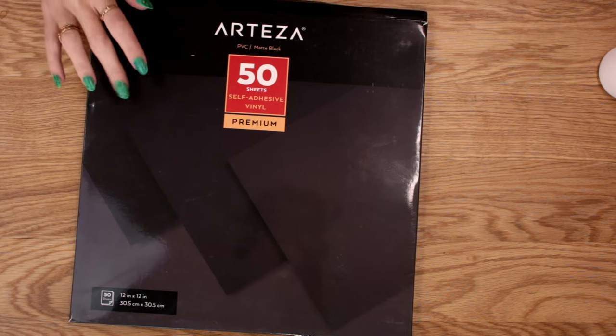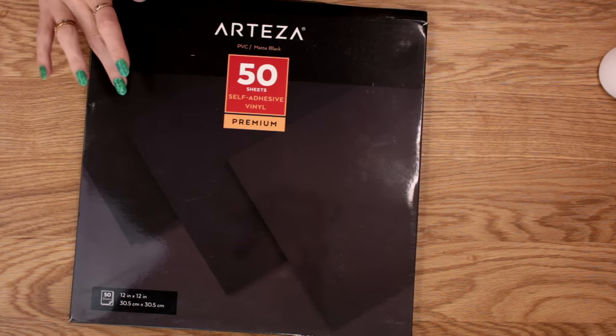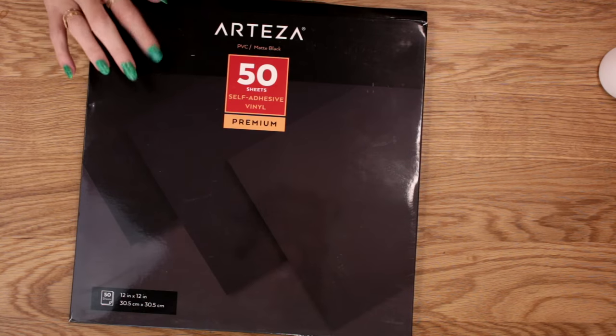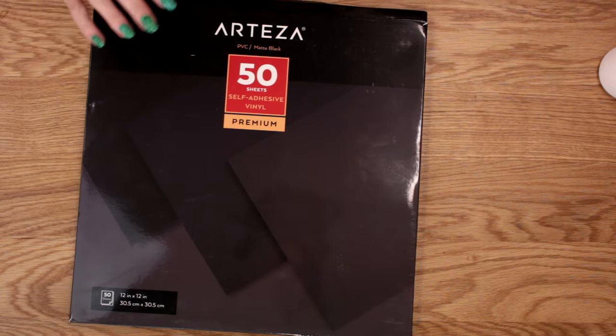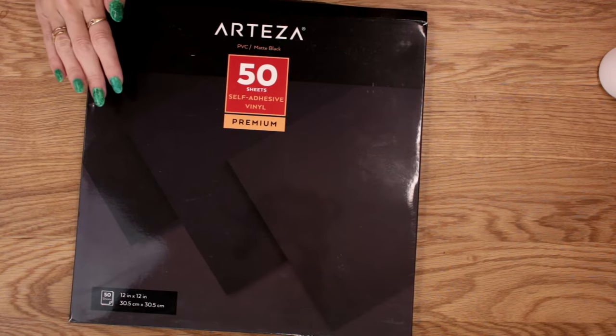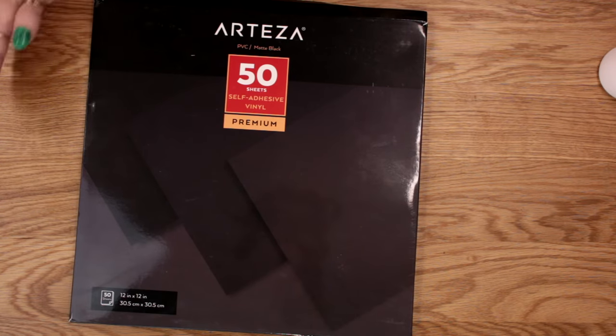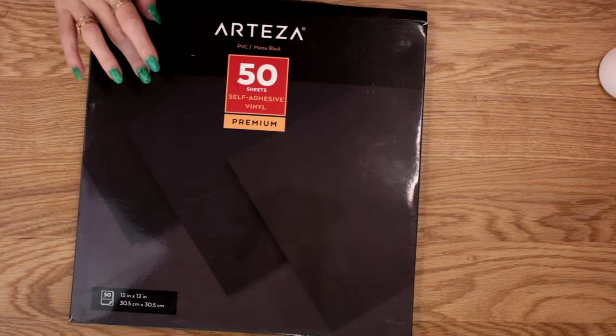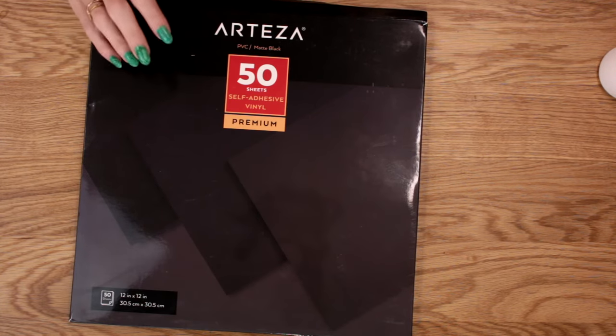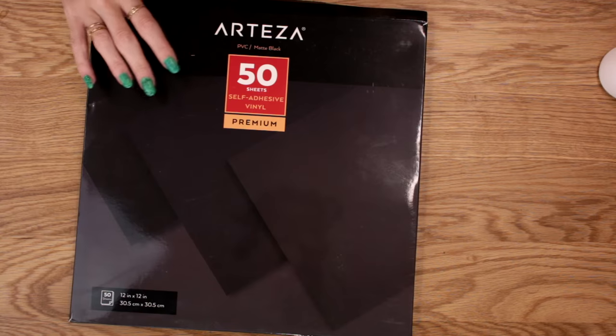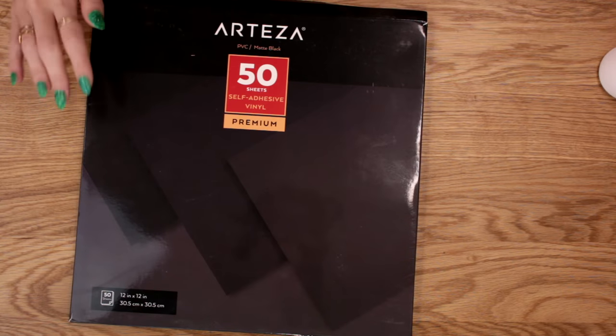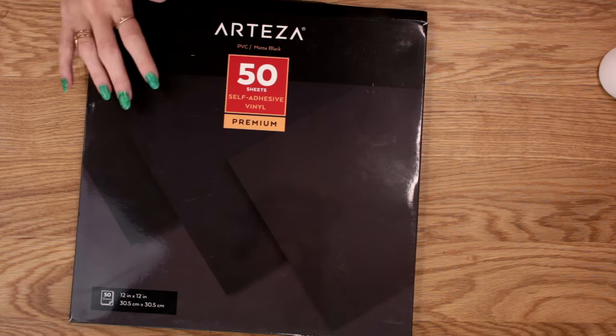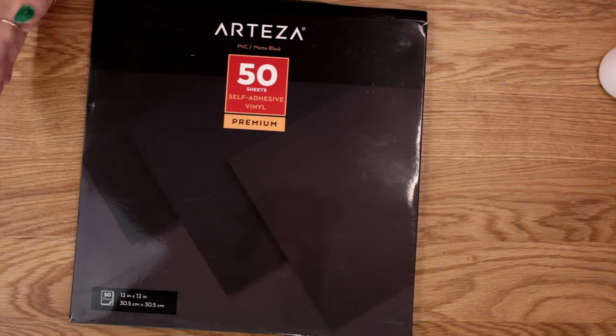So this is the matte vinyl from Arteza. Now they only sent me the matte black, they sent me a pack of 50 sheets. I did not get on with their matte vinyl at all. Just not for me. Cuts really nicely I have to say, but weeding it for me personally I just couldn't get on with it. I just felt like every time I was trying to weed it was coming off from the backing sheet. Just too much hassle for me.